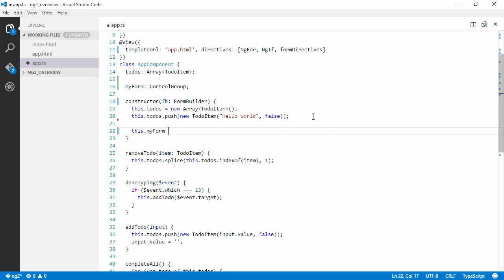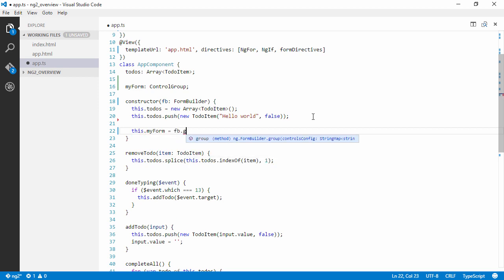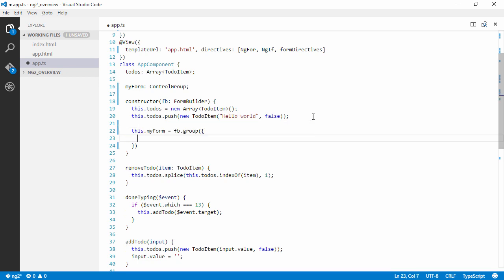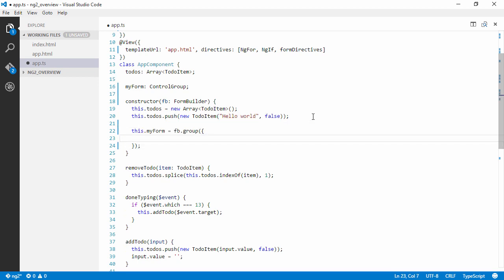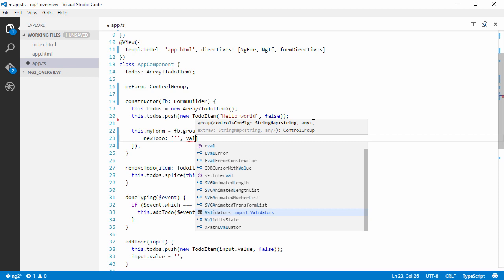So we're going to instantiate our form by using our formBuilder and create a group. And to our group, since we just have one field, we're going to name the control here. So this is a control newToDo and the default value will be an empty string. And we also want this field to be a required field.